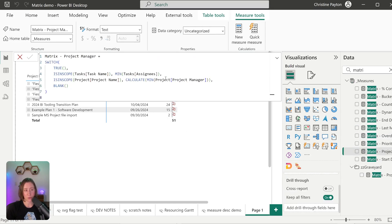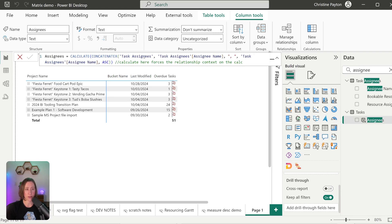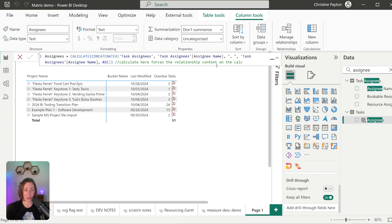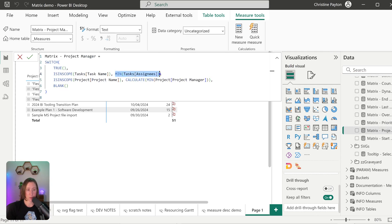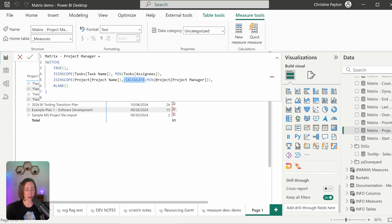It's the same exact concept for the project manager: check if task name is in scope; if it is, get the value for our concatenated assignees. This is a calculated column on the tasks table using CONCATENATEX to concatenate assignee names from the assignees table onto the tasks table. MIN is just being used to get the scalar value — it's not actually a minimum of anything.